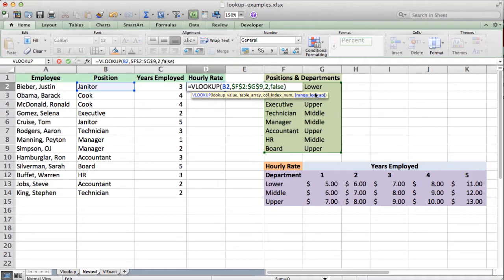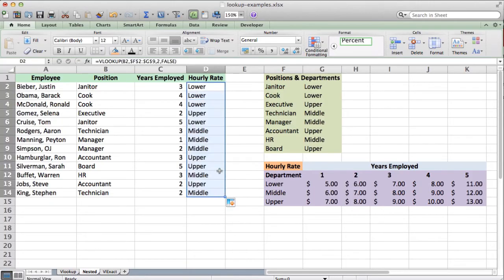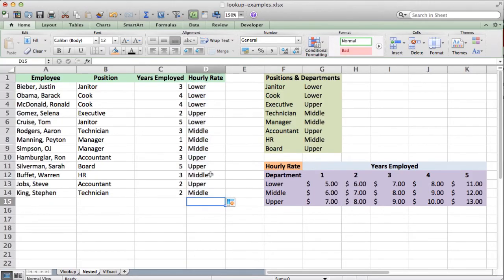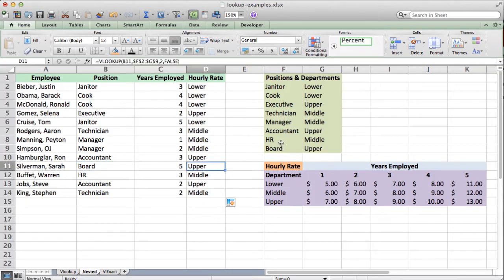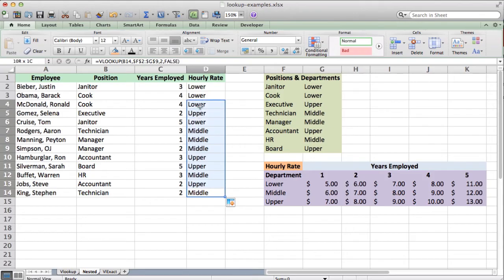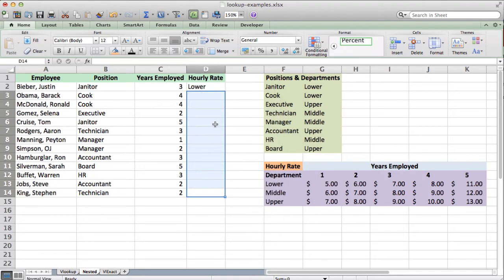We could use either false or zero — both mean the same thing. If we hit enter, we see that we get 'lower' — a janitor is in the lower department, and that's correct. We could pull this down just to see that it's working: a cook is in the lower department, an executive is in the upper department, a board member is in the upper department — all correct. So we'll go ahead and clear this contents. I just wanted to show you that part of the function is working.